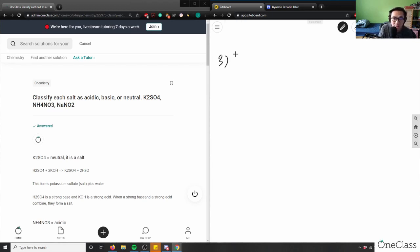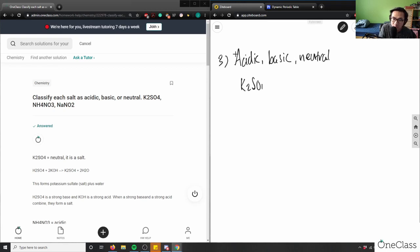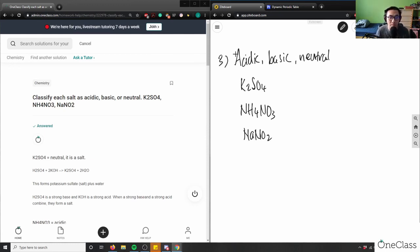So it says here: classify each salt as acidic, basic, or neutral. We're talking about the following salts: K₂SO₄, which is potassium sulfate; NH₄NO₃, which is ammonium nitrate; and NaNO₂, which is sodium nitrite.